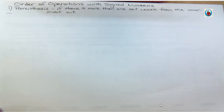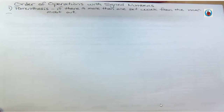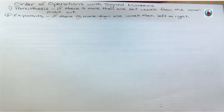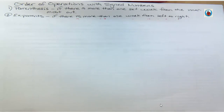First of all, you're going to do parentheses. If there is more than one set of parentheses, you work them from the innermost and then work out. The second thing is exponents. If there's more than one, work from left to right.